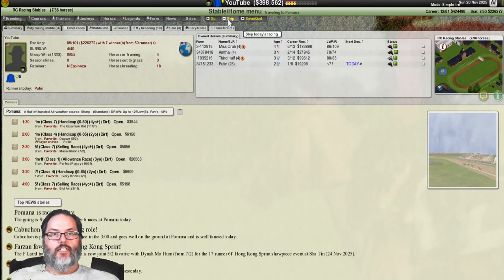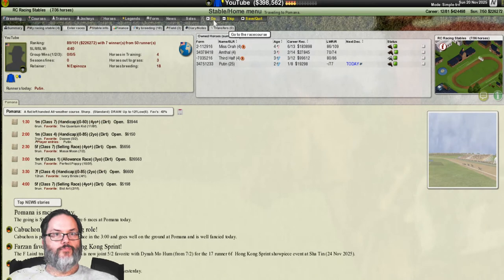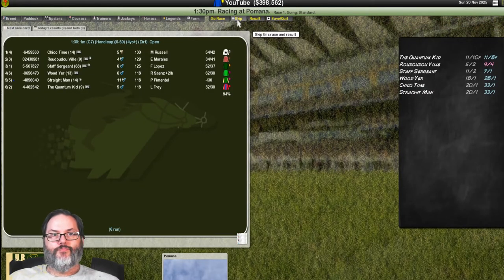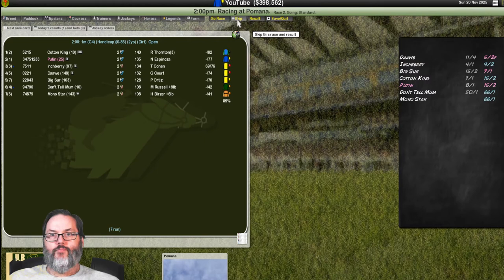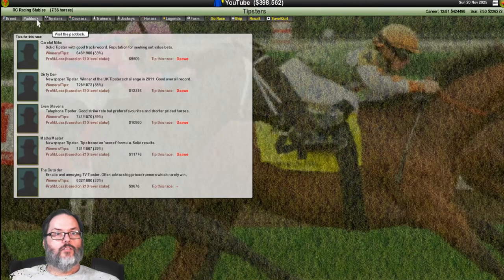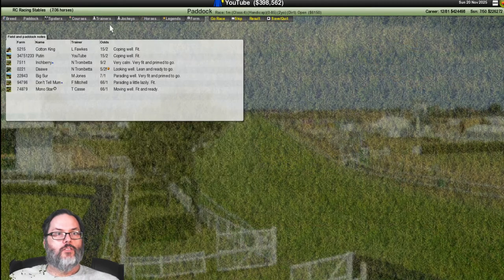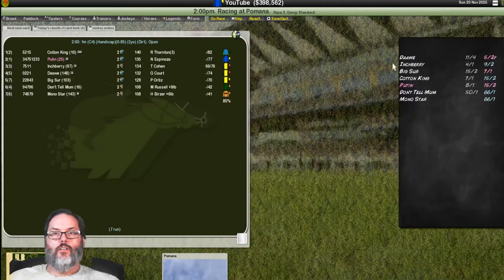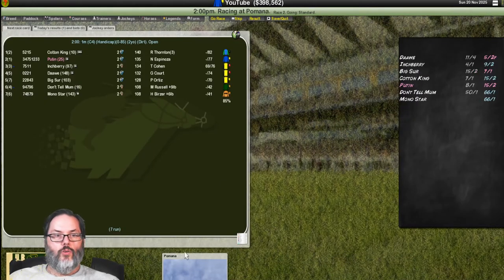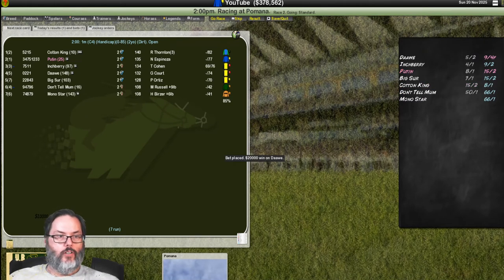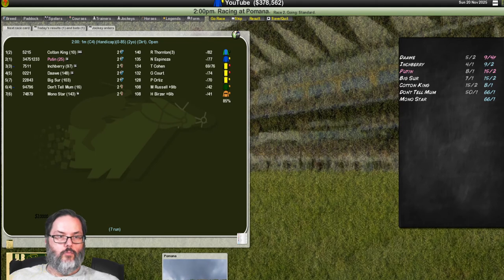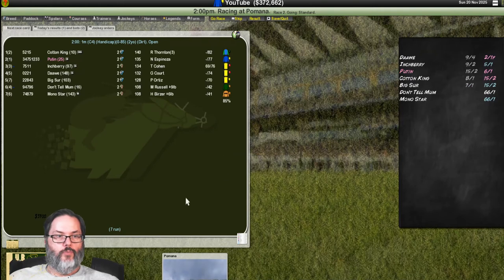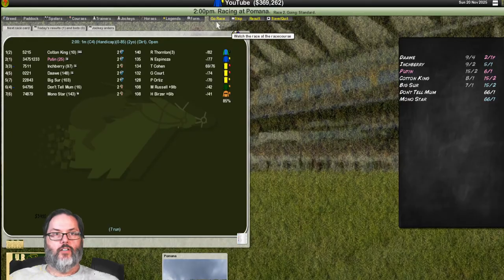Putin, where are we at? We are in Pomona. Dawa. Wow, we are long shots. Dawa? Putin is coping well and fit. All right. Dawa, we're going to make a max to win. And Putin, I am going to do a max to show and Dawa and Putin, we are going to do straight forecast. All right, we'll do three bets here.